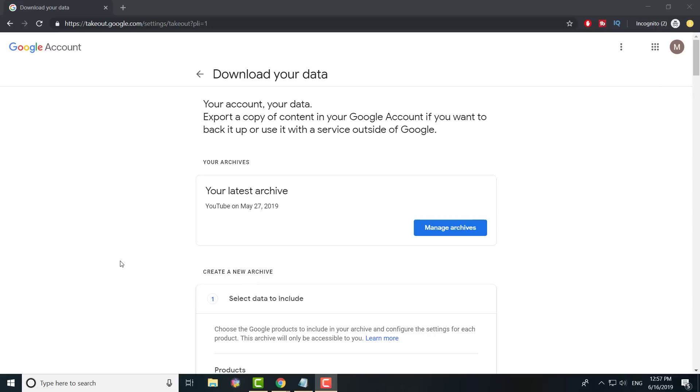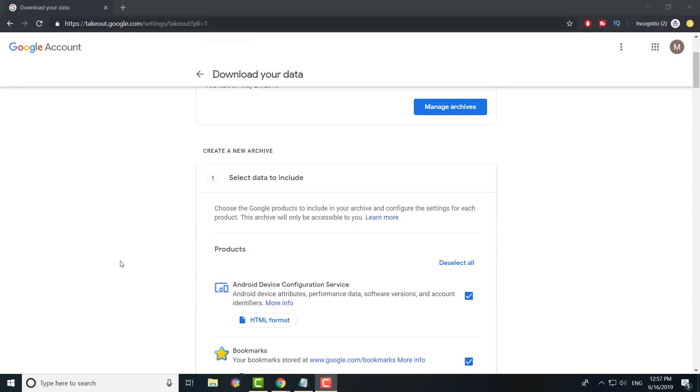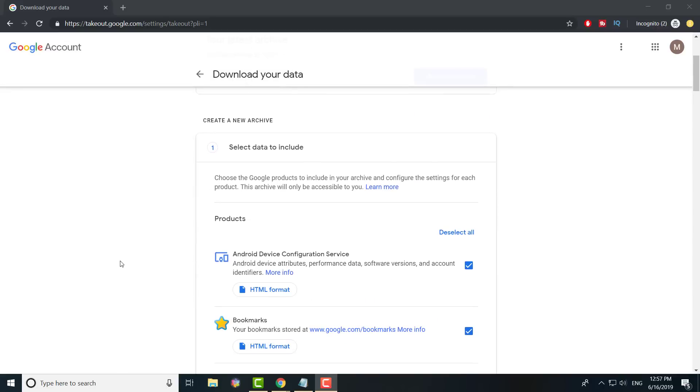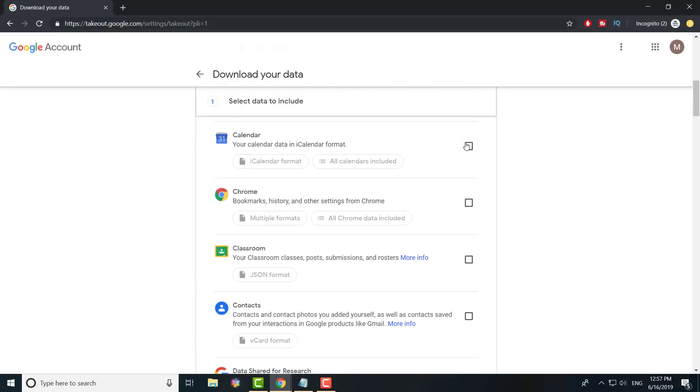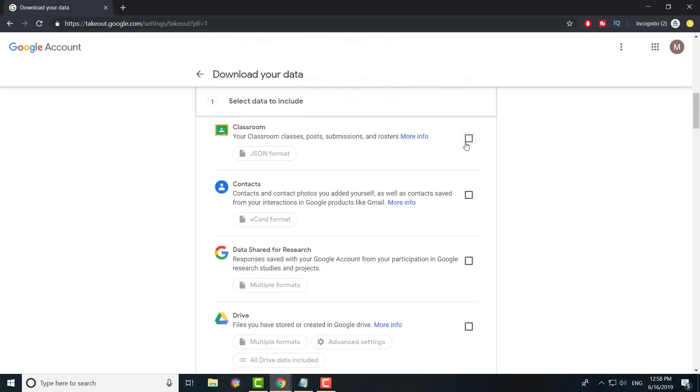It's similar to how I made the video about downloading your YouTube data or your whole channel, instead of downloading videos one by one or going through those bootleg websites. This is a much easier way, and this shows you what you can and can't do. So we're going to deselect everything and only go to Gmail because that's what we're currently focusing on.